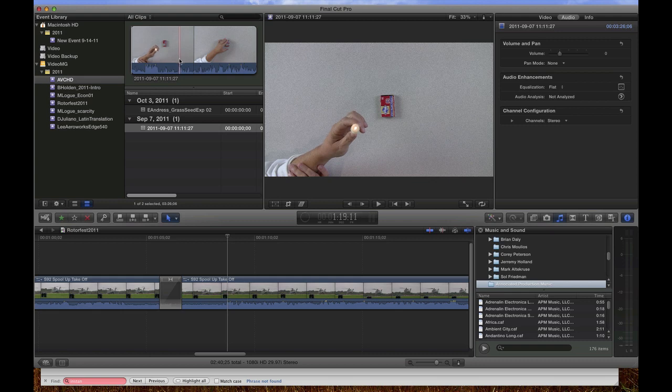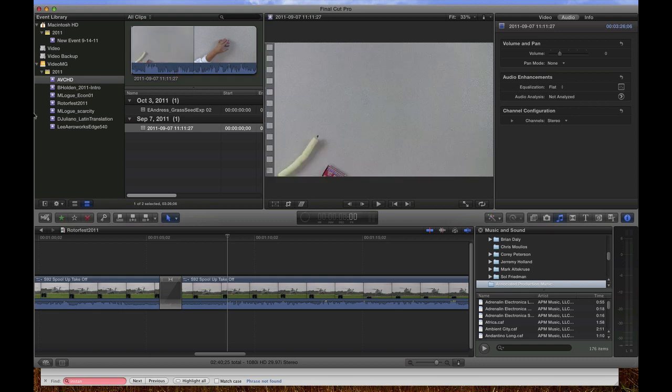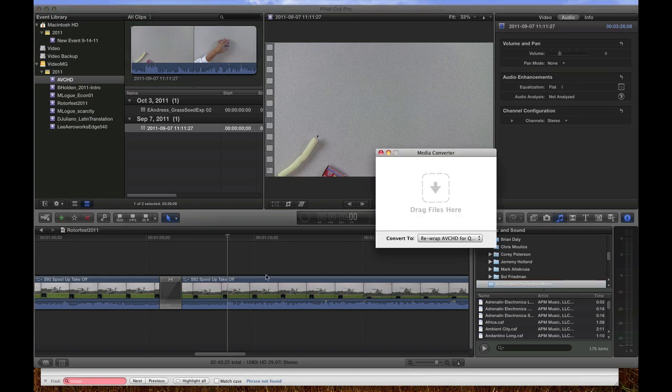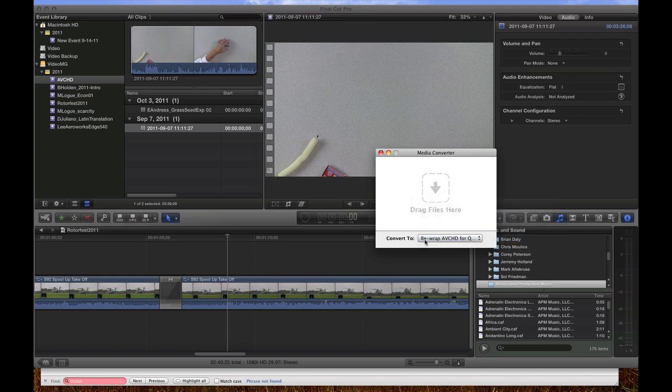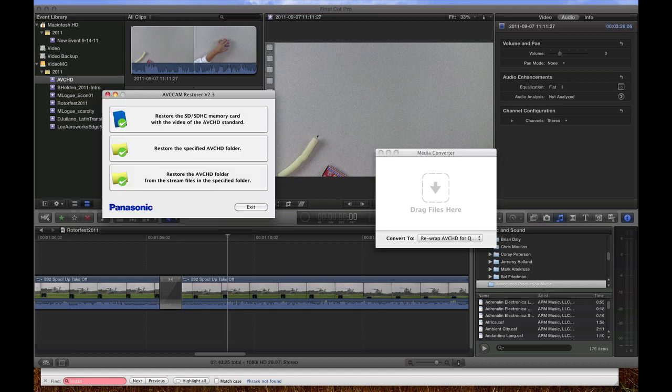So, for M2T files from Adobe On Location, you can use the media converter with the REWRAP AVCHD plugin. That's this program right here. Just remember to select the preset that you want before you drag your files in there. And then if you have MTS files from Canon Vixia, mine happens to be the HF-S10, you can use the AVC Cam Restore to restore the folder structure that Final Cut is looking for to import those videos.